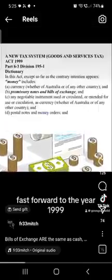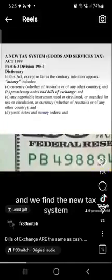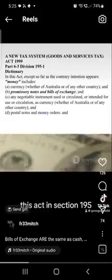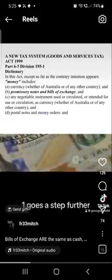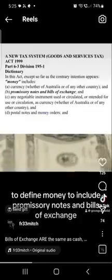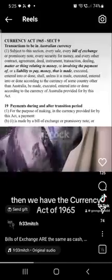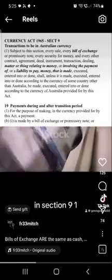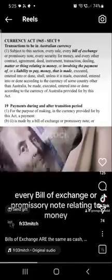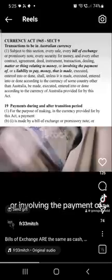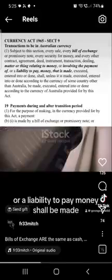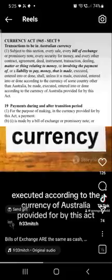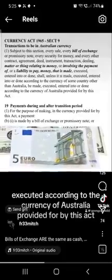Fast forward to 1999, and we find the New Tax System Goods and Services Tax Act. This act, in Section 195-1, goes a step further to define money to include promissory notes and bills of exchange. Then we have the Currency Act of 1965. In Section 9(1), it states every sale, every bill of exchange or promissory note relating to money or involving the payment of, or a liability to pay, money shall be made and executed according to the currency of Australia provided for by this act.